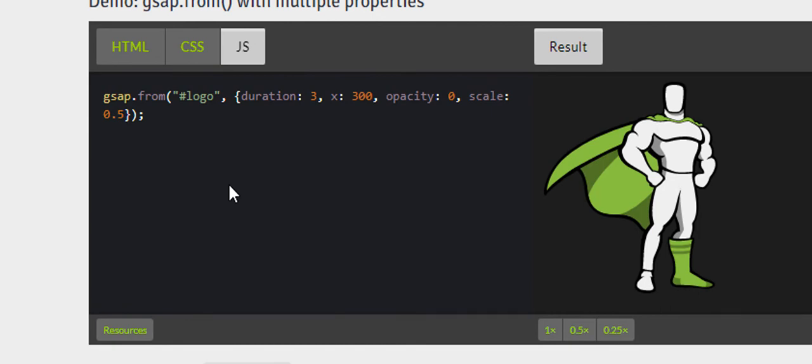First of all, you're going to show the ID or the class name, which is logo. Then the duration will be given as input, and it will also change the opacity to 0—that's why you get that fading effect.